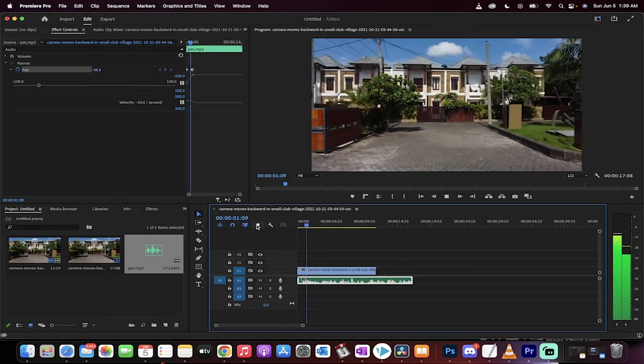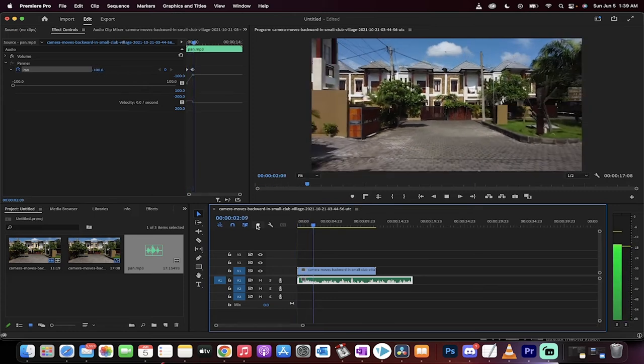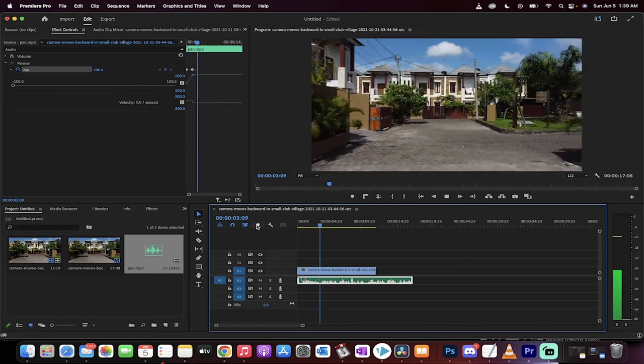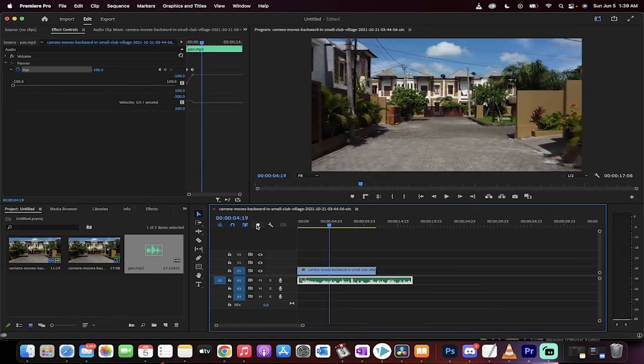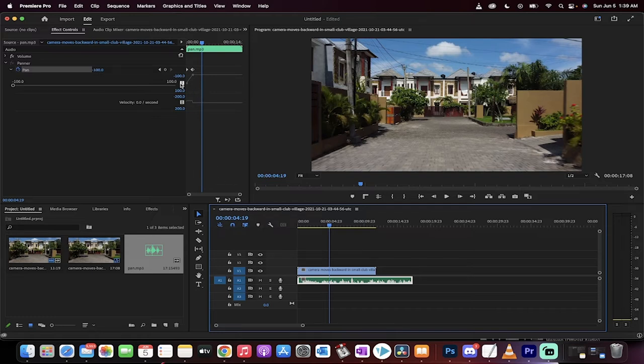So now it's entirely in the left speaker. Let's say I don't want that anymore. I want to make it go to the right speaker now.